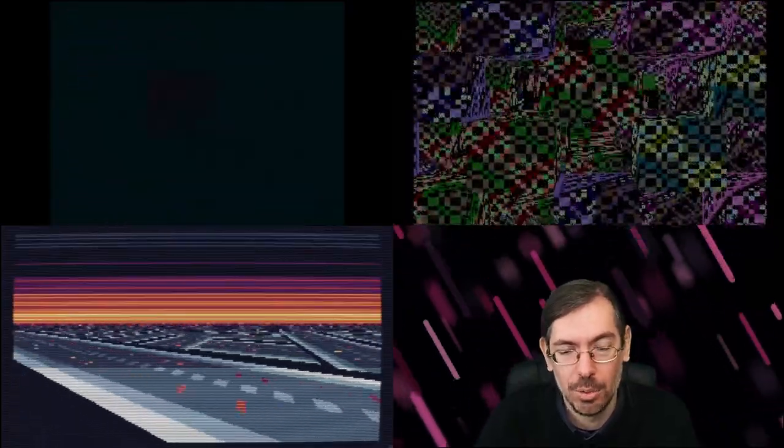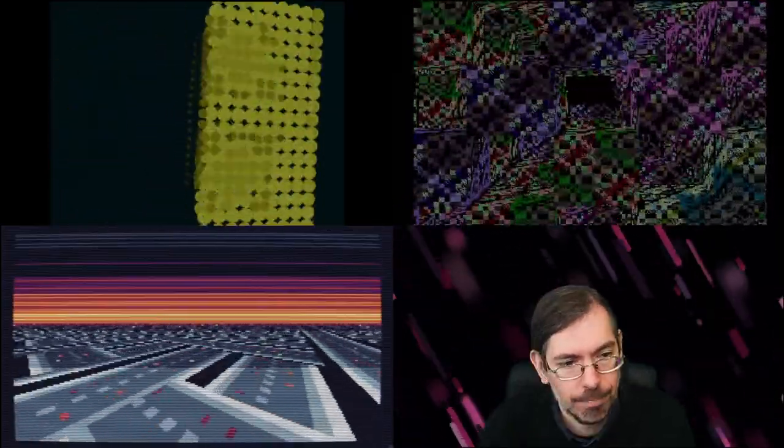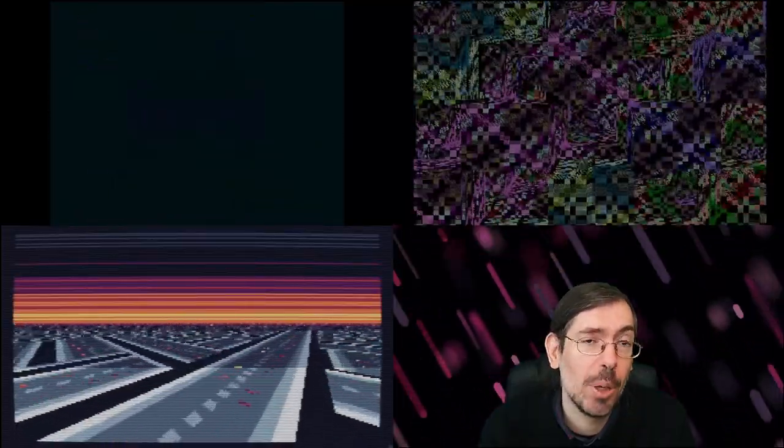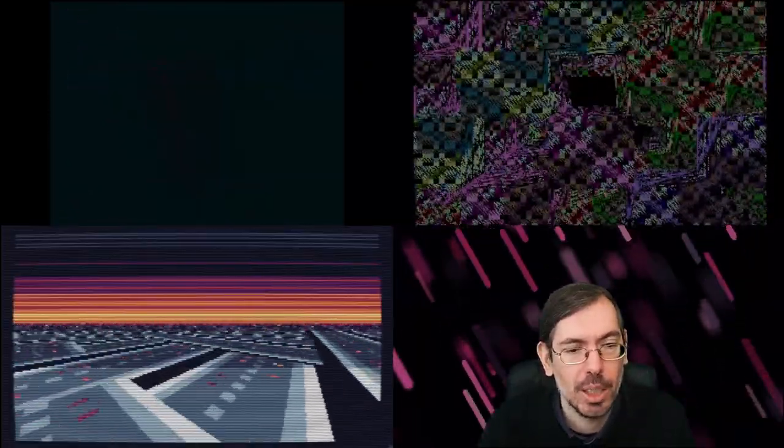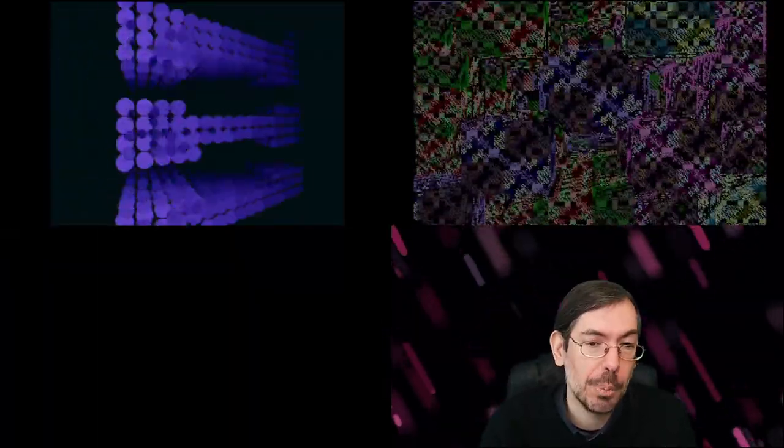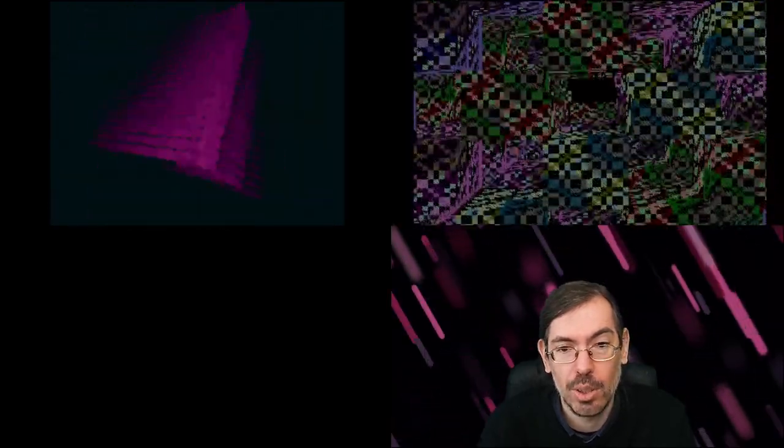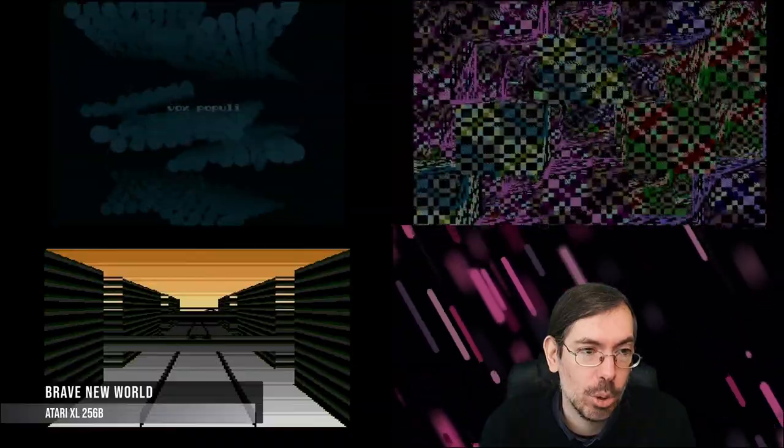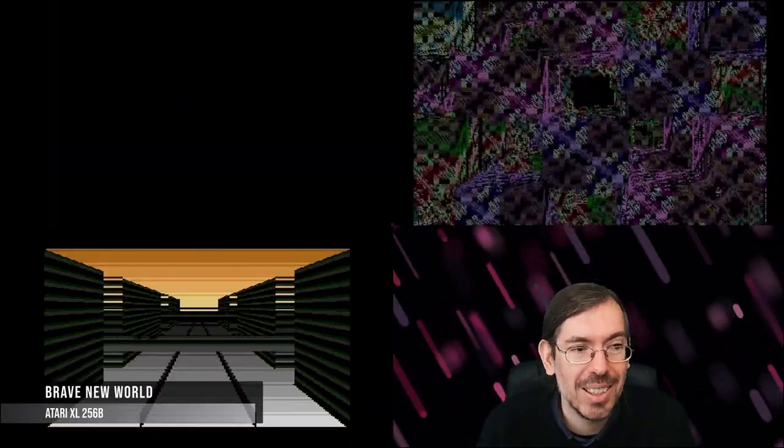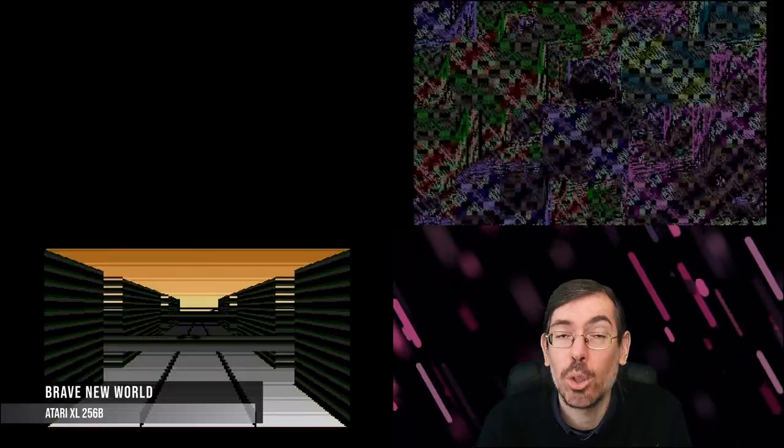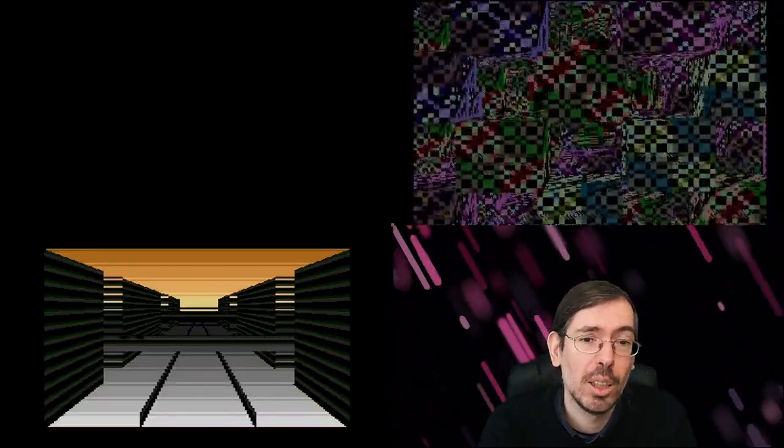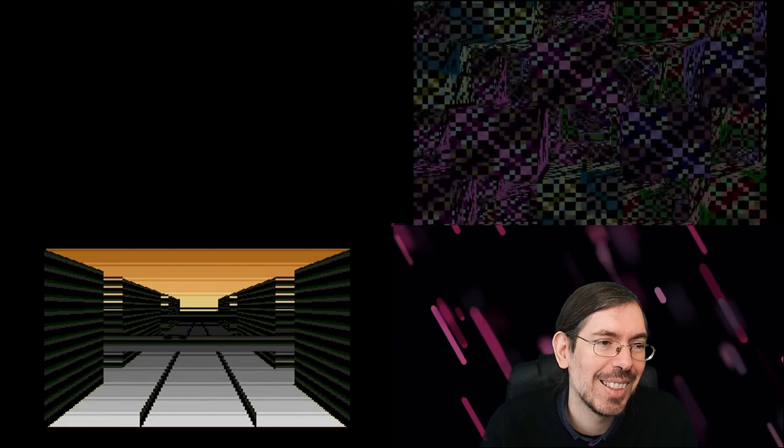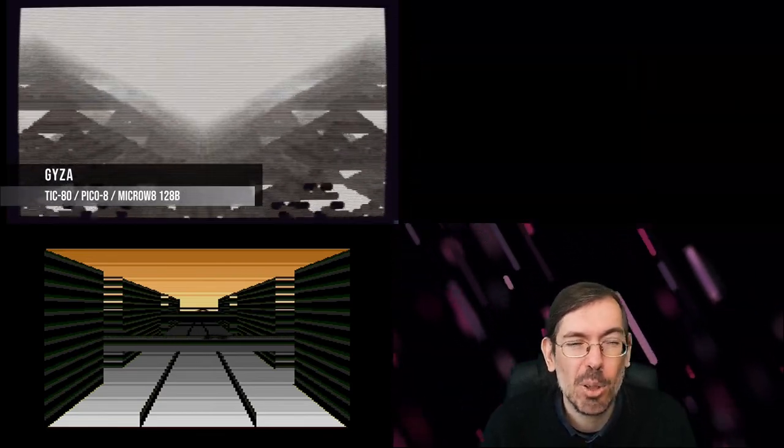Moving on to other entries, we had Cafe demo party happening in Kazan, Russia, with a couple of competitions of size coding entries. The first one that we wanted to highlight was Brave New World for the low-end 256 byte intro competition, was made by Market Design for the Atari.